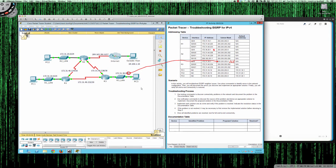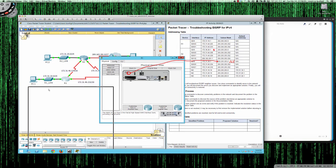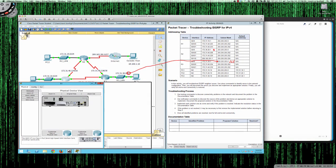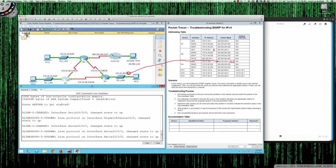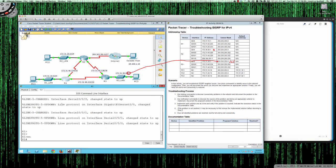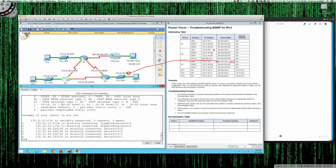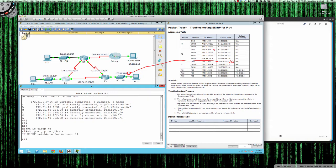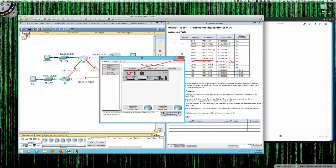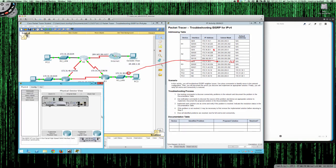Let's pull up Router 1 and get started. Everything's green so we'll have to do some investigation. Going from user exec to privilege exec, let's do a show IP route. We're troubleshooting EIGRP and the first thing you notice is there are no EIGRP routes — that could be problematic. Let's do show IP EIGRP neighbors — we have no neighbors. Something's definitely going on with Router 1.